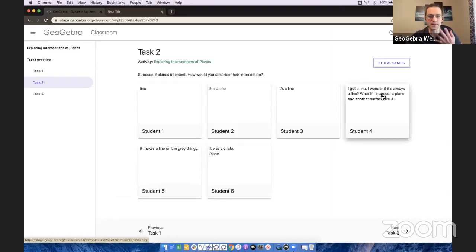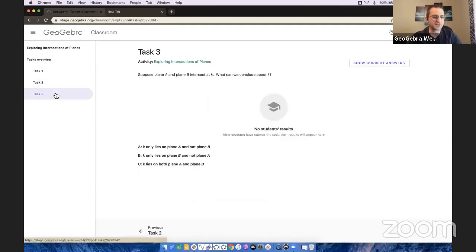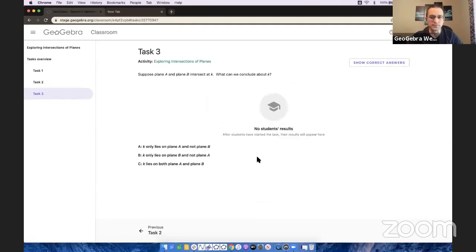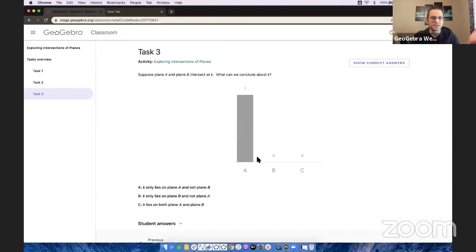I love that student four. That's Scott. All right, task three. Here we go. If two planes cross, what can we conclude about them? This is like me polling the class, if you will. Now they're just kind of going.